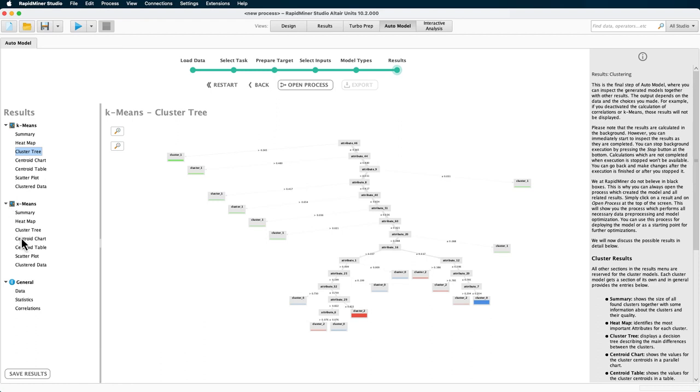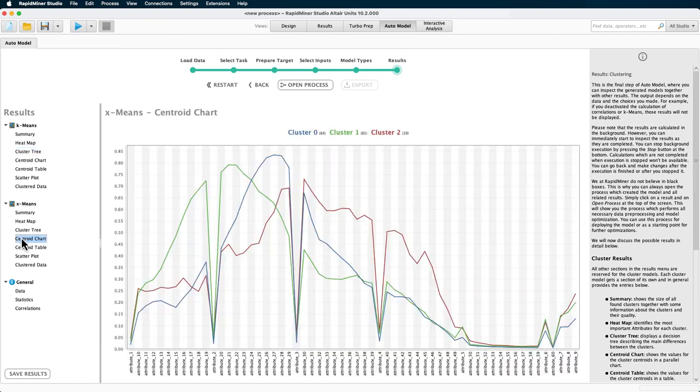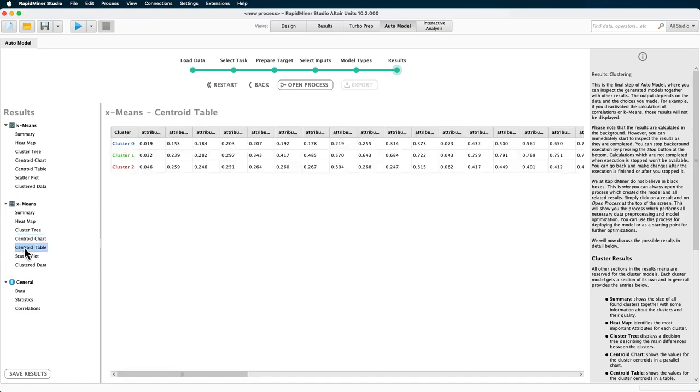Here, you can look at the centroid chart to see the average characteristics across all attributes. And, of course, we also provide the data for those centroids.